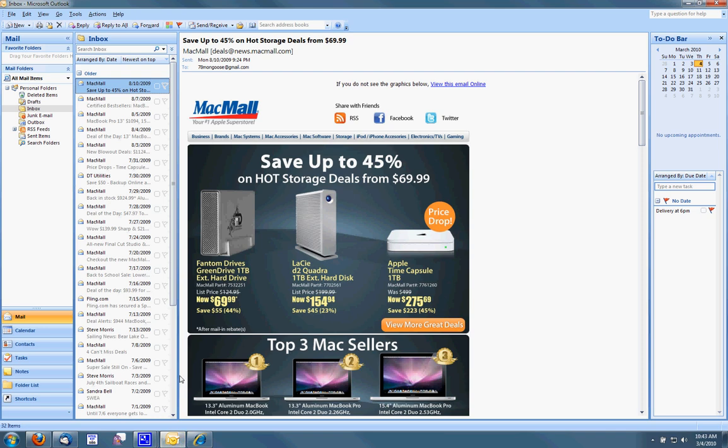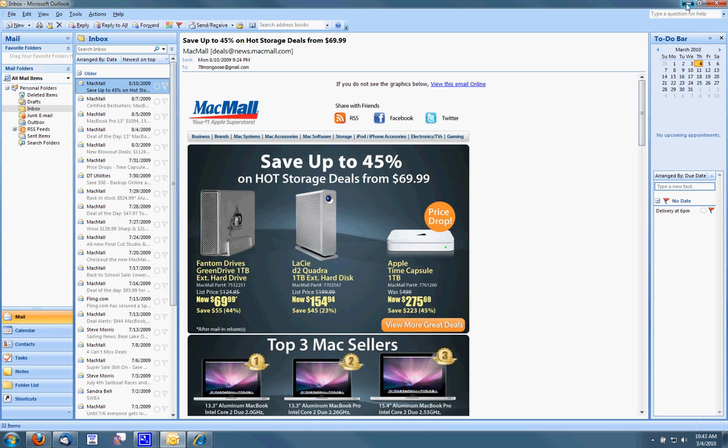Let me demonstrate my Outlook account. This is my Outlook account. I have calendar, contacts, tasks, notes, folder lists, as well as my normal email.